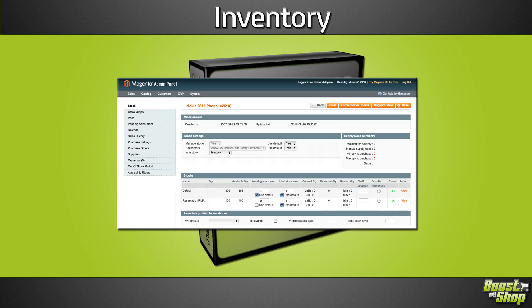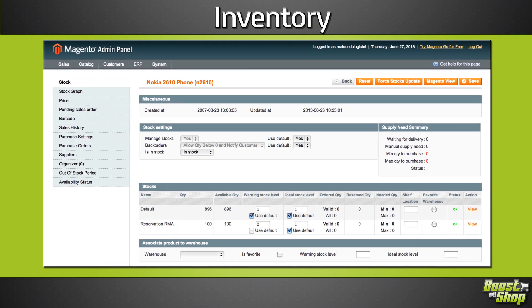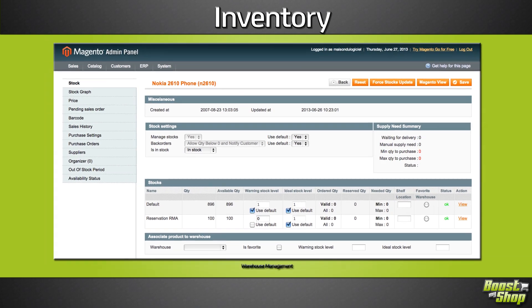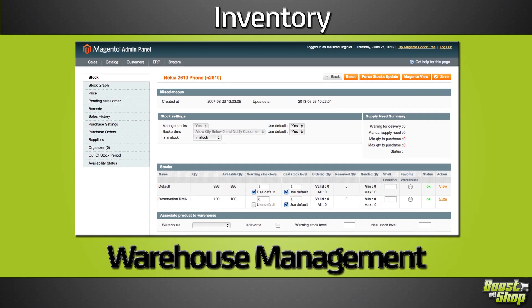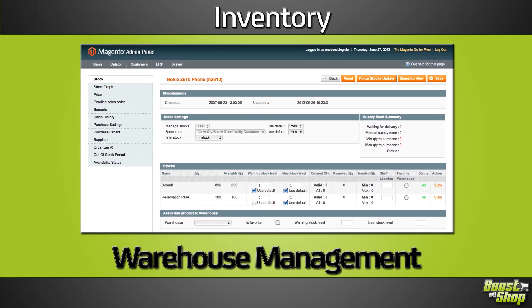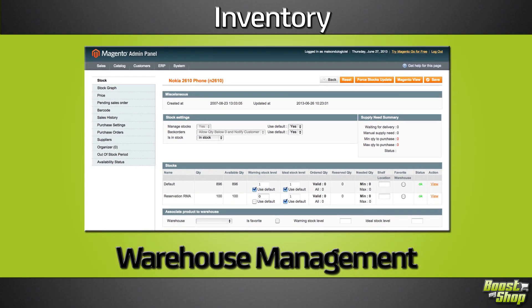MBDDRP transforms your Magento admin panel into a real warehouse management system dedicated to e-commerce processes.